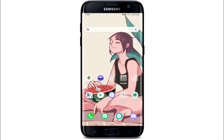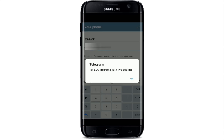Don't forget to subscribe to our channel by hitting the subscribe button and press the bell icon so that you'll never miss another update from us. If you've received an error message that says 'too many attempts, please try again later' from Telegram, it means that you are not allowed to create an account on Telegram for now.